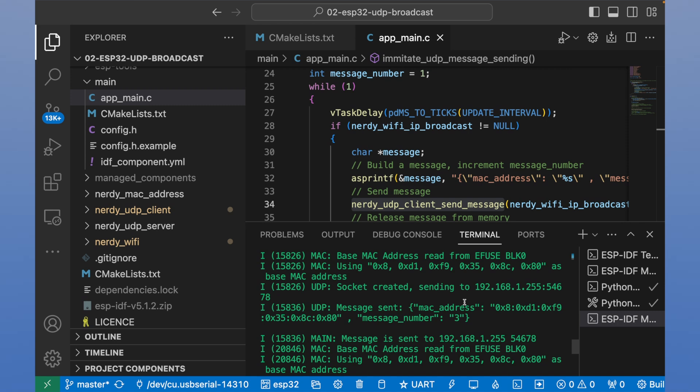Now let's try to receive it on our laptop. For this purposes, we should use Wireshark application. You can find it in the description of the video.